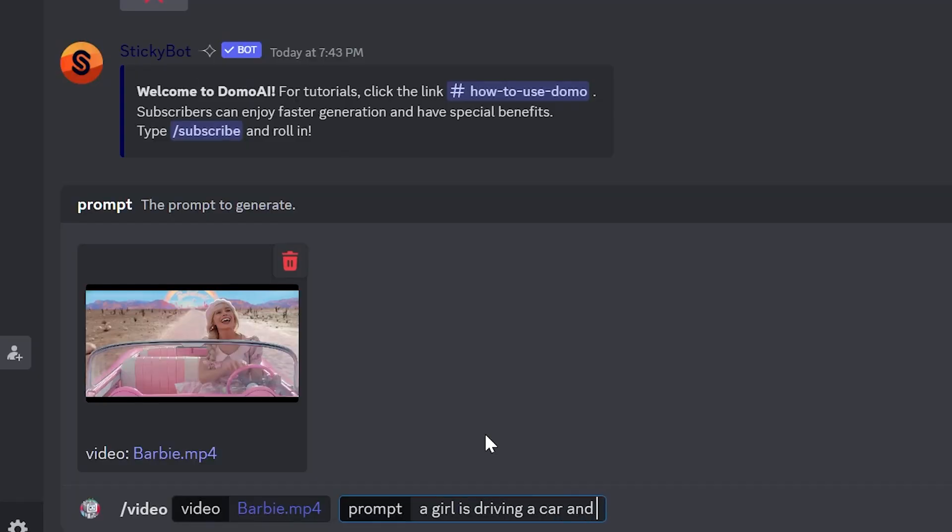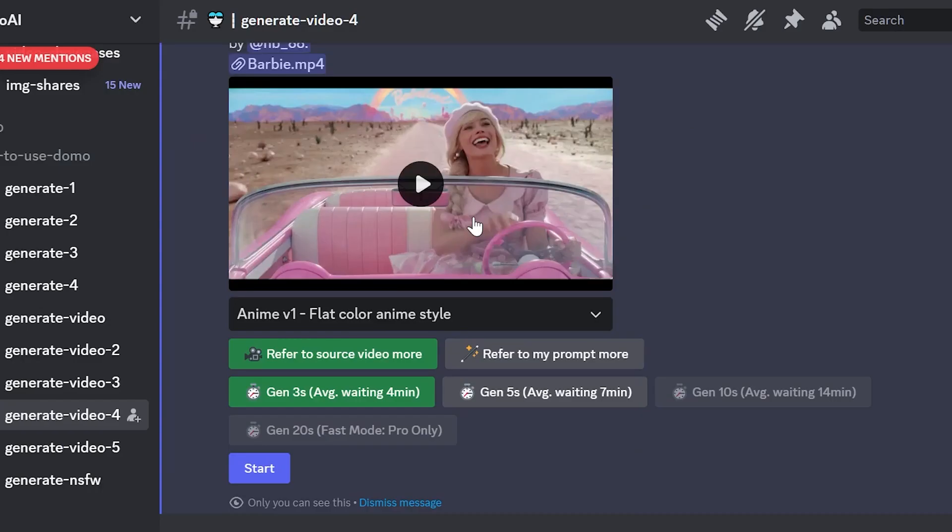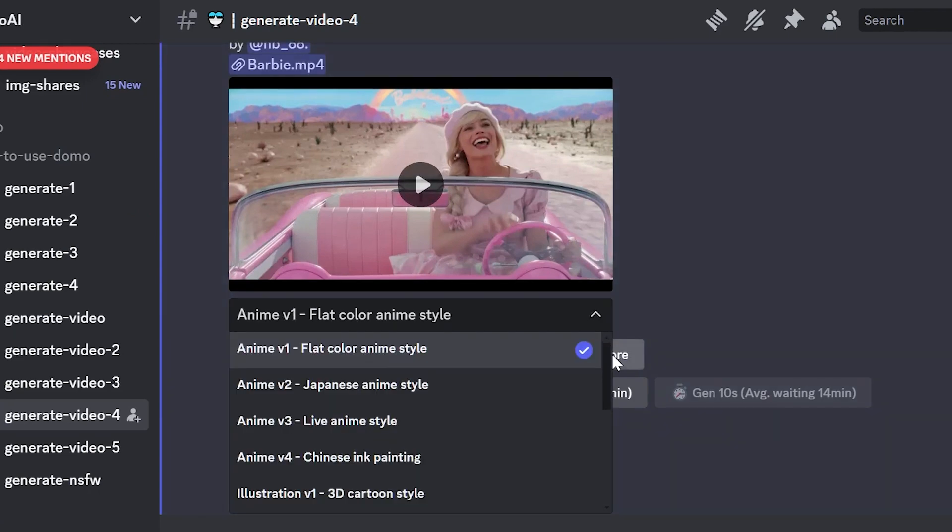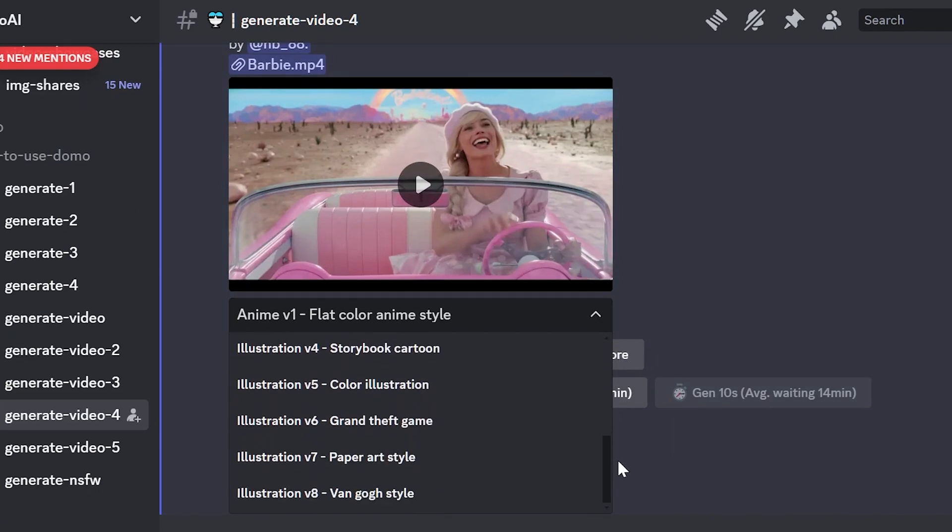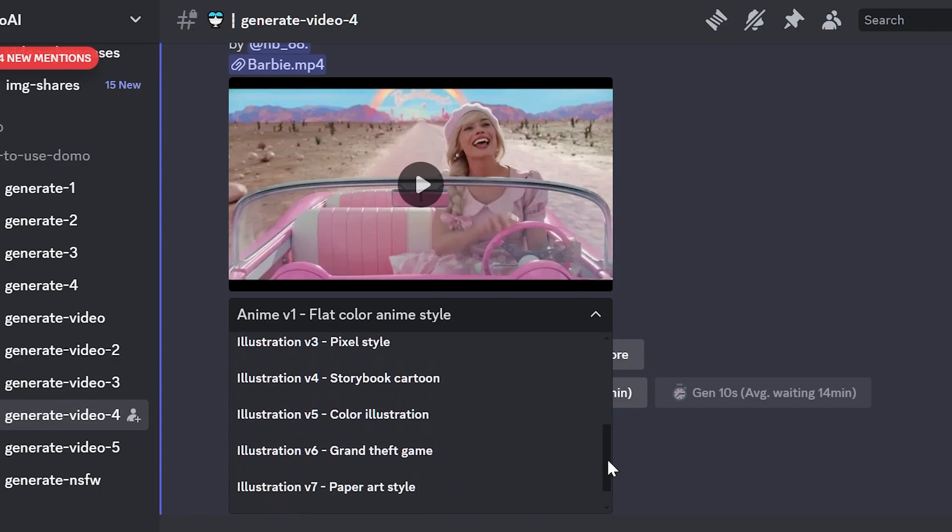You can also add prompts to improve the result. There are many styles to choose from, and the final video can be 3D cartoon, anime style, or even pixel style.